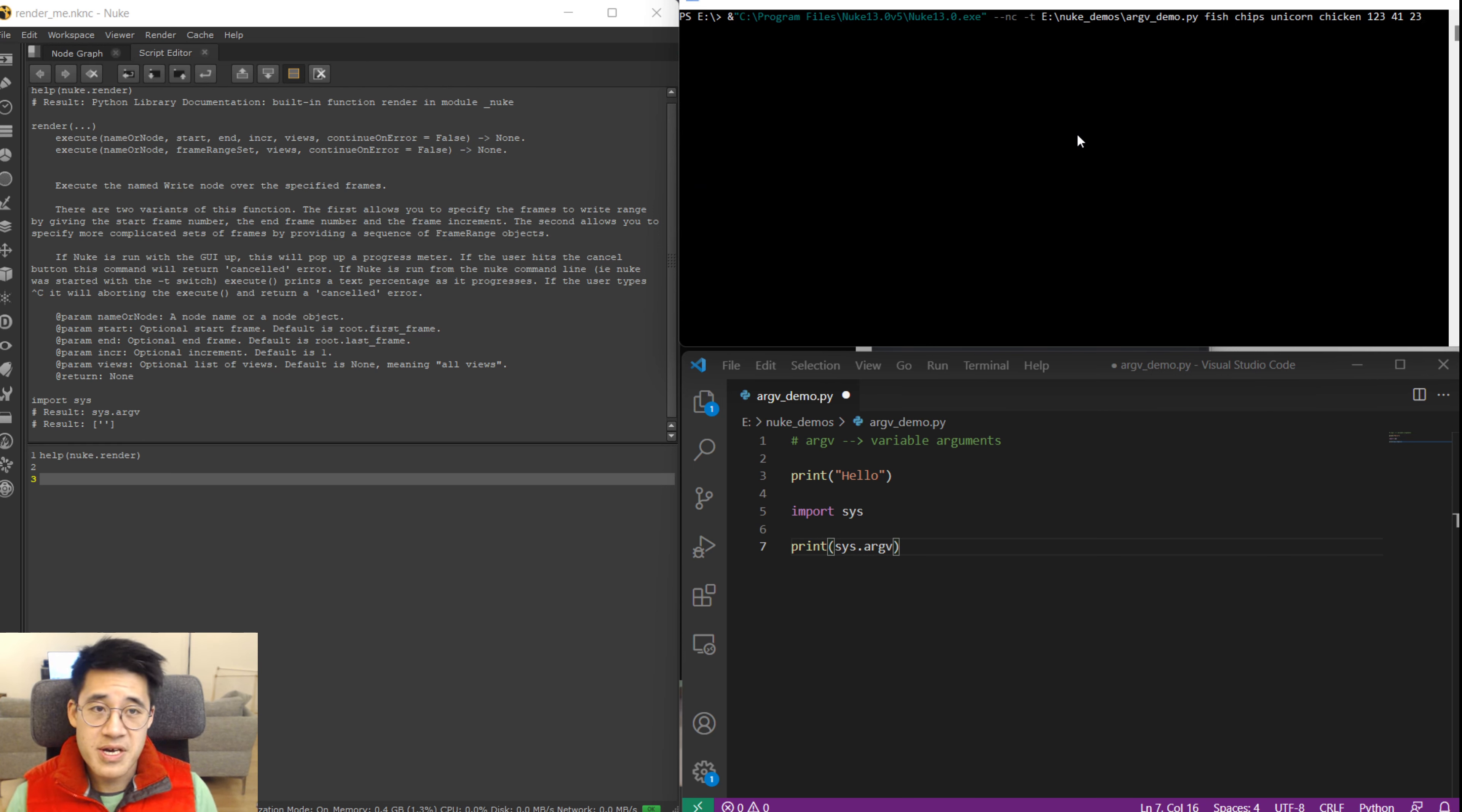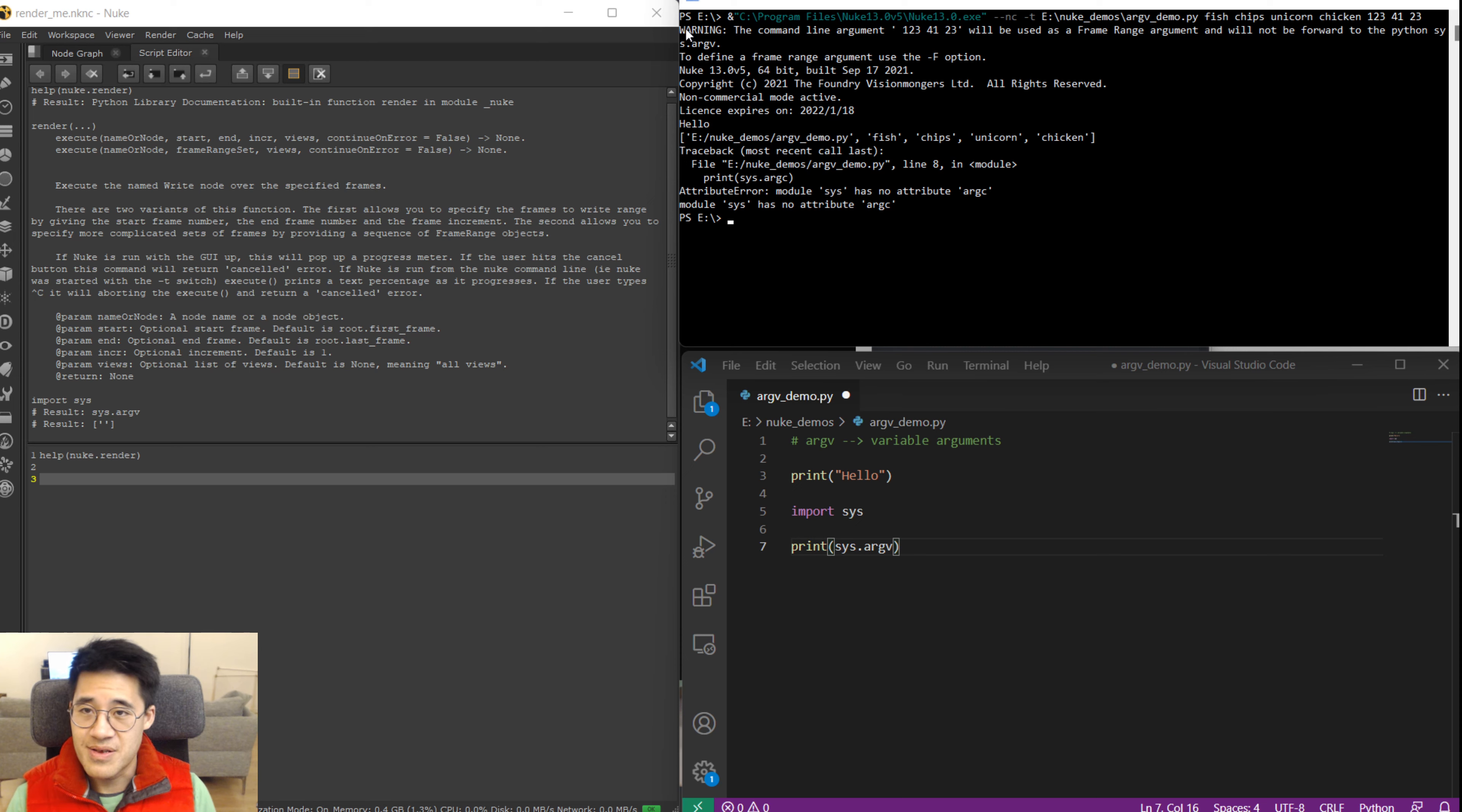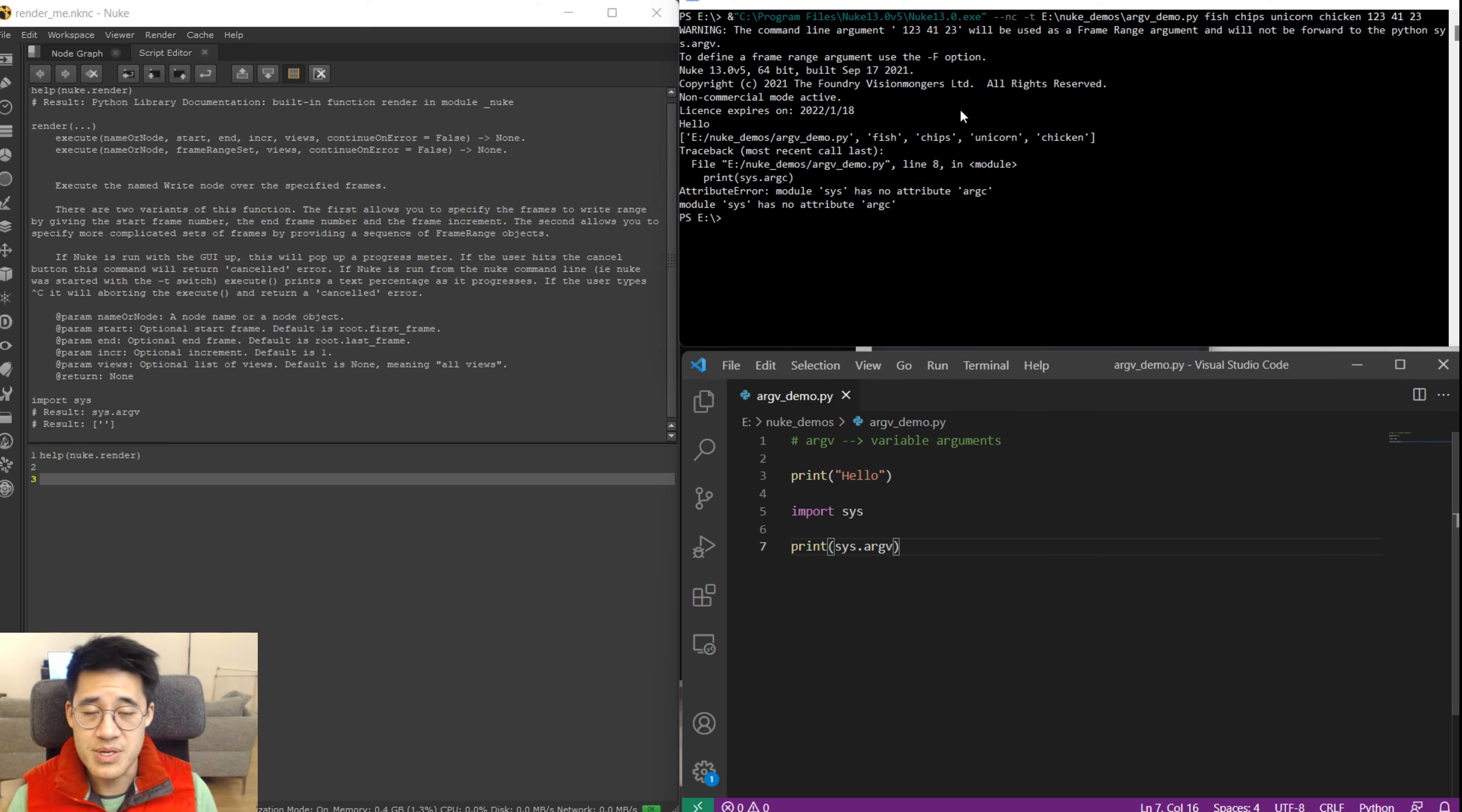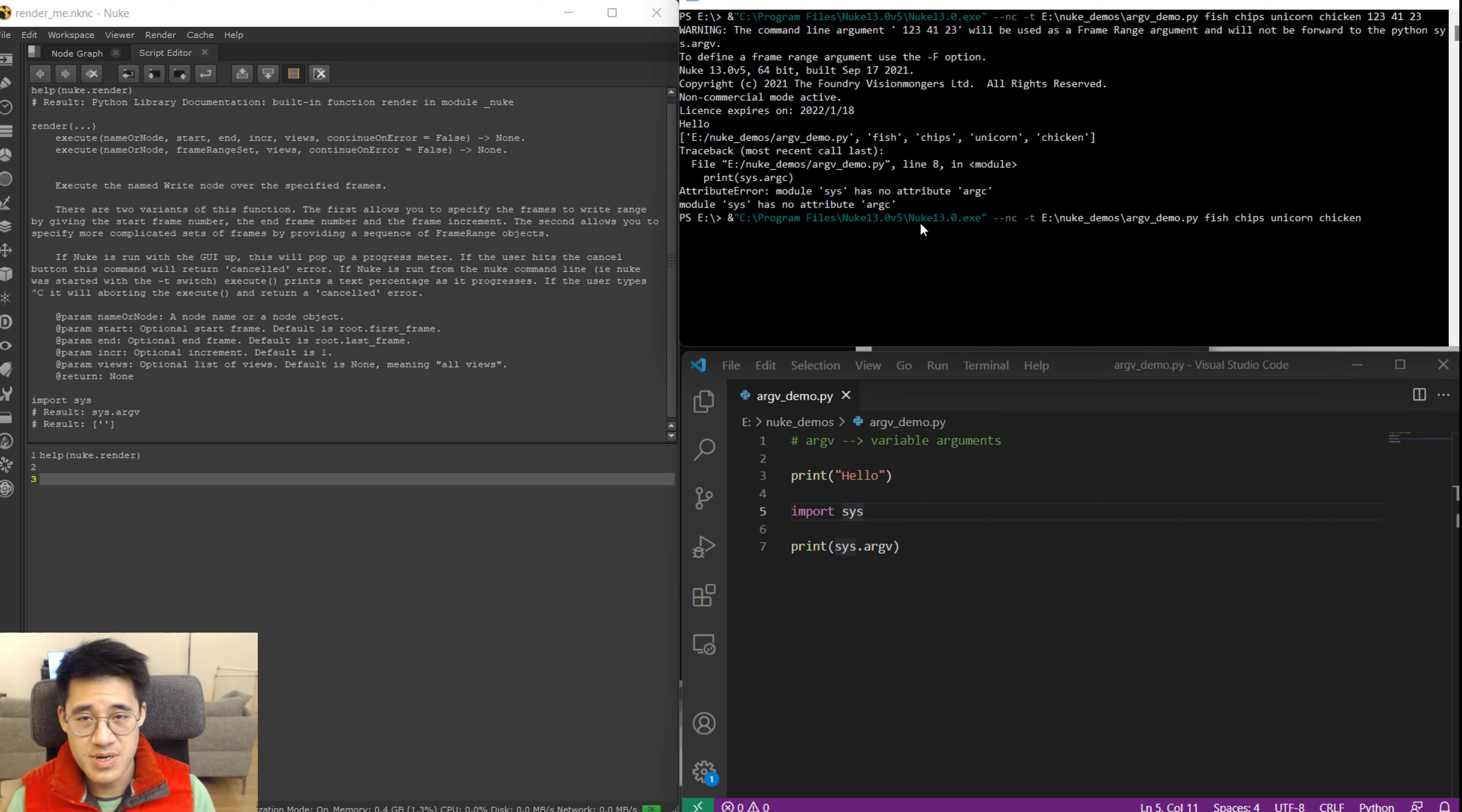That's strange. Oh right, I should have noticed that. I'll show you what I'm saying here. So see I've got this statement with all the numbers here. I'll run that. And then here it's actually telling me what it did. Warning. The command argument 1234123 will be used as a frame range argument and will not be forwarded to the Python sys.argv. It's telling me that it's just swallowing them. This is Nuke doing something. So let's pretend numbers are a bad idea here.